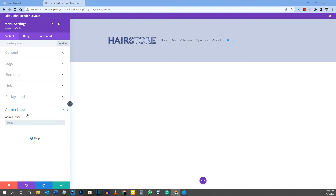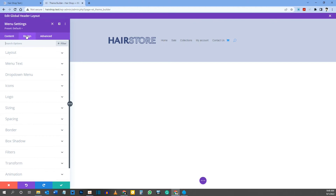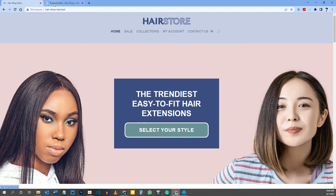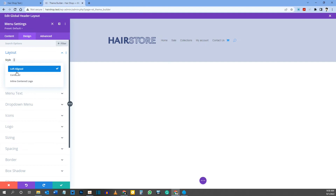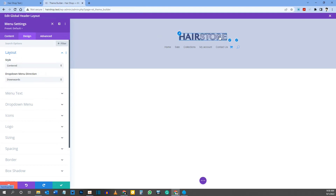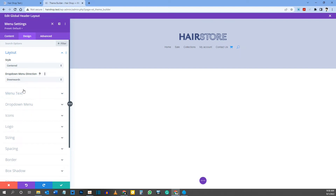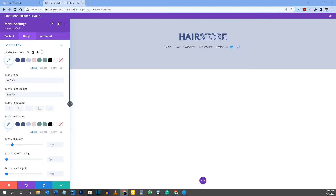Go to the Design tab and come to Layout. Everything is currently centered — to keep that, click Centered under Style. You'll see the logo goes to the top center and menu items sit below it. For Dropdown Menu Direction, you can choose whether submenus open downward or upward.